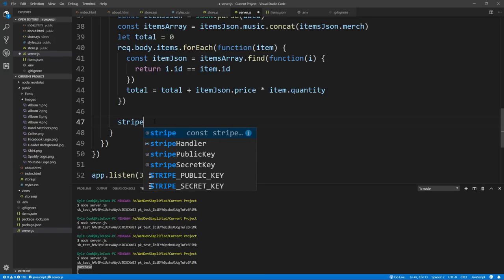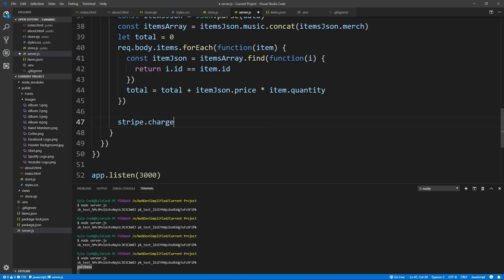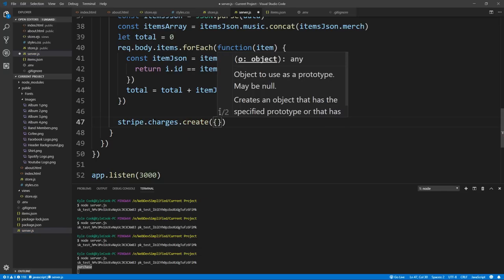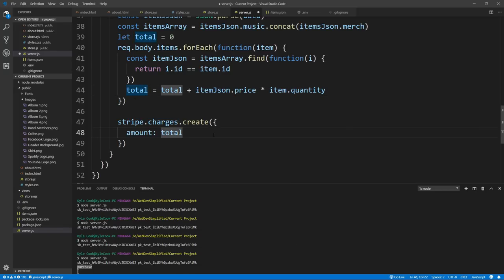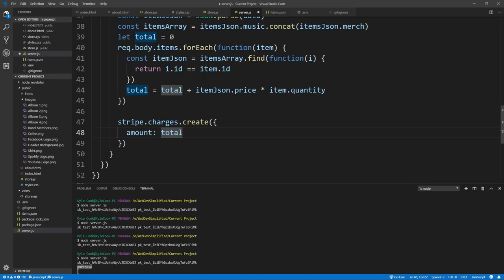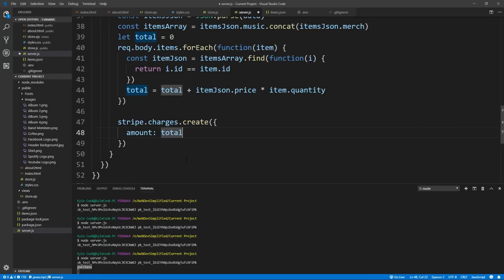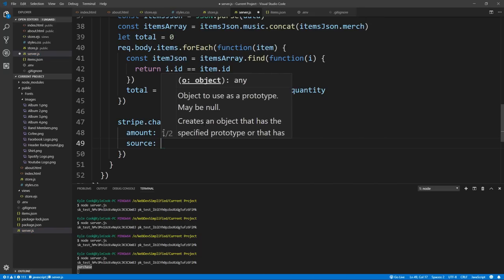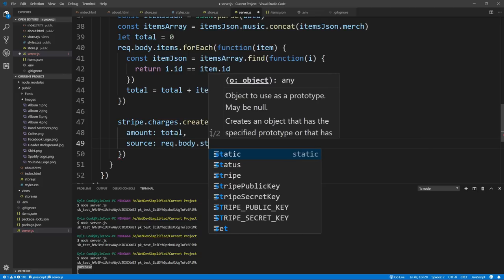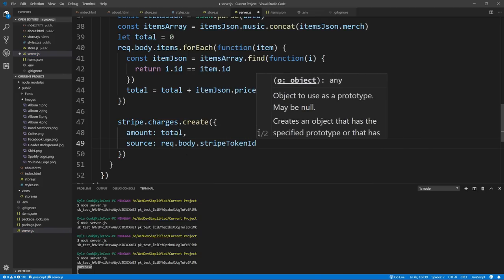To charge the user, we create a stripe variable by requiring the stripe library and passing it our secret key. Then we call stripe.charges.create with the amount set to our total variable in pennies, and the source set to request.body.stripeTokenId — the token ID sent up from the front end — which is used to charge the person's credit card.